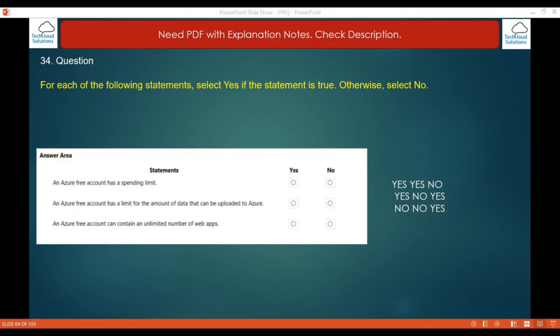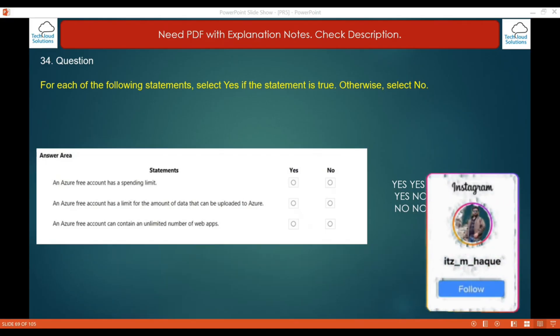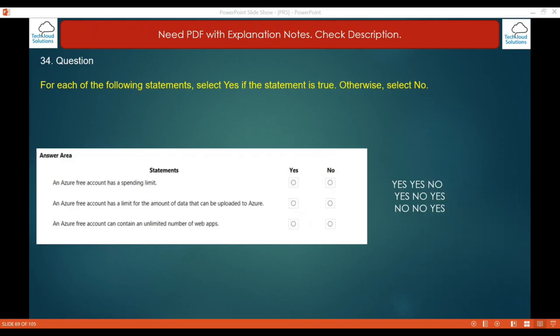Question 34 is a true/false question. First: an Azure free account has a spending limit — this is true, you get $200 for one month. Second: an Azure free account has a limit for the amount of data that can be uploaded to Azure — also true, with a 5 GB blob storage limit and a 5 GB file storage limit. Third: an Azure free account can contain an unlimited number of web apps — this is false, as the free account has a limit of 10 web, mobile, or API apps.